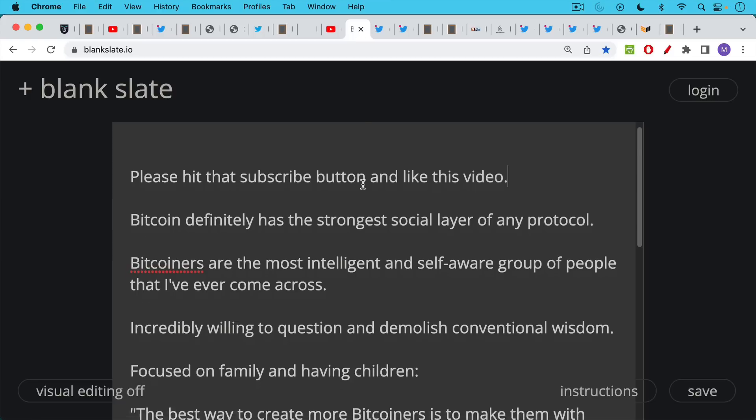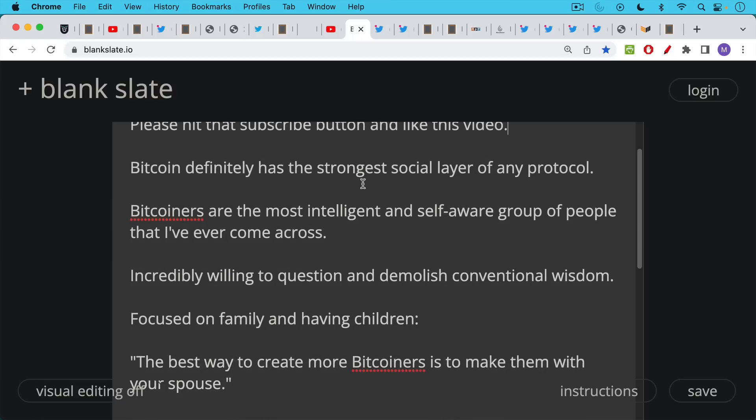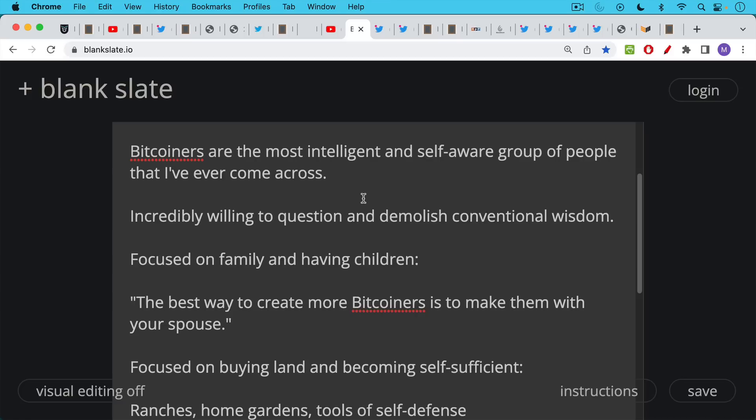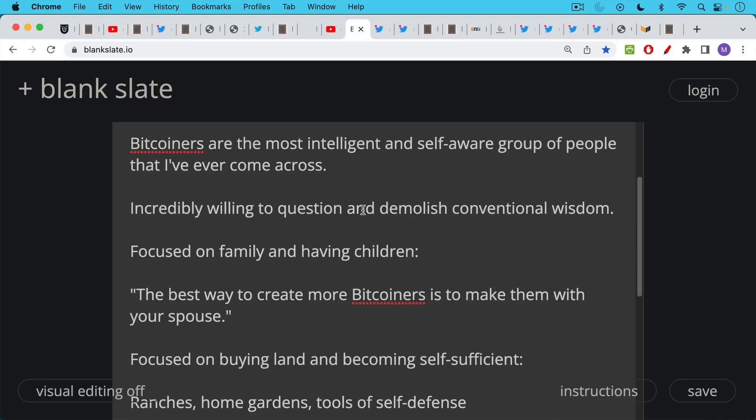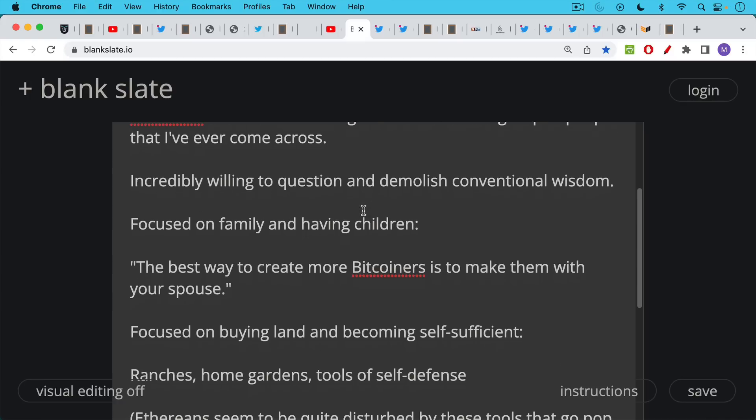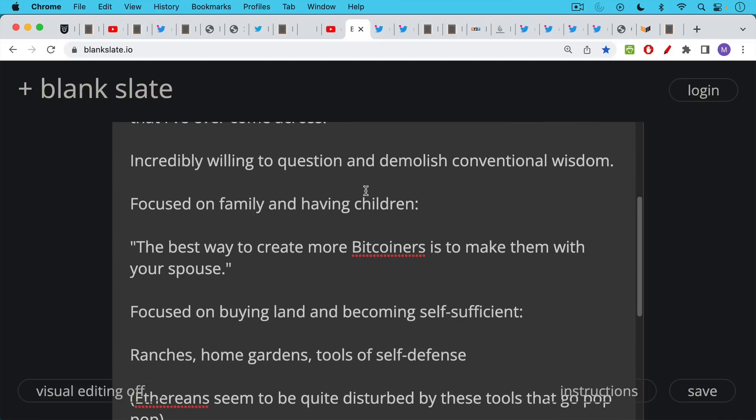These are people who are incredibly willing to question and if necessary, demolish conventional wisdom as we've seen over the past couple of years. Bitcoiners are also incredibly focused on the family and on having children, which I think is very important if you want your movement to succeed. And there's this meme that the best way to create more Bitcoiners is to make them with your spouse, and this is something that I'm definitely guilty of as well.